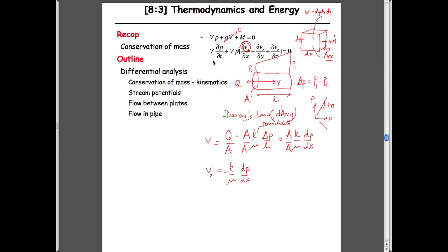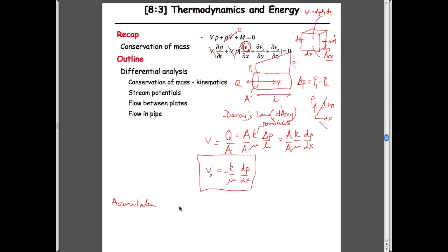The other term in the continuity equation relates to accumulation — how the density of the fluid might change. We have a term equal to change in density in the control volume as a function of time. We'll substitute this velocity term in, so the equation will be written in terms of pressure. We'd like an equation relating density to a change in pressure. We can multiply through by pressure top and bottom — we've done this before — giving us a term that includes pressure and how it changes with time, plus a term for how density changes as a function of pressure.